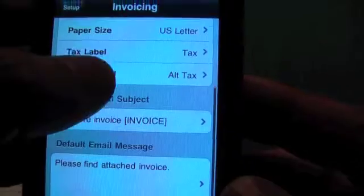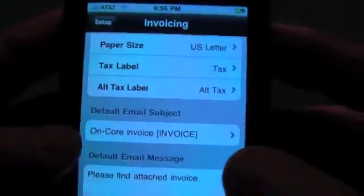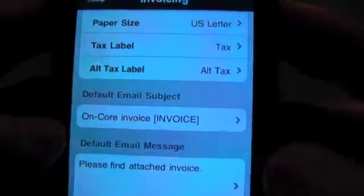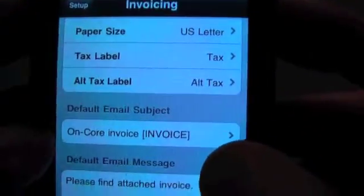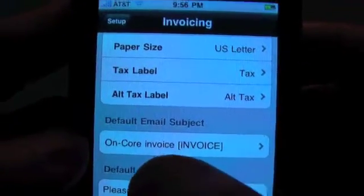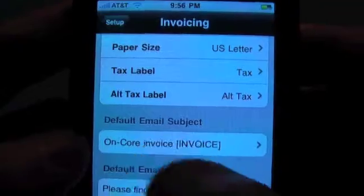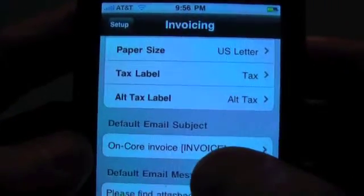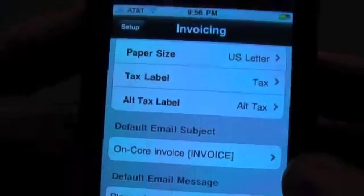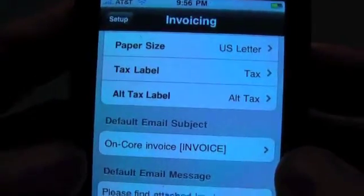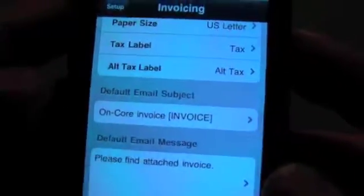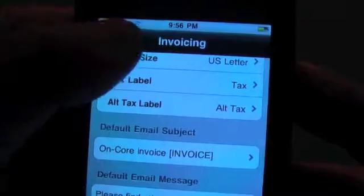We've also added meta-characters or meta-strings to the email subject and the email message body. If you look in the manual, you'll be able to see the terms that we use. For example, in this, we have Encore Invoice and we have square bracket. Invoice must be in uppercase — all the words are capitalized and it is case sensitive. That will substitute in the invoice number on the subject line of the email. The same applies to the email message body; you can put certain things in there too.